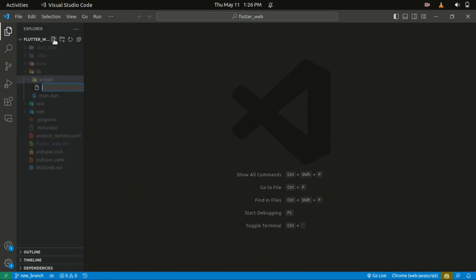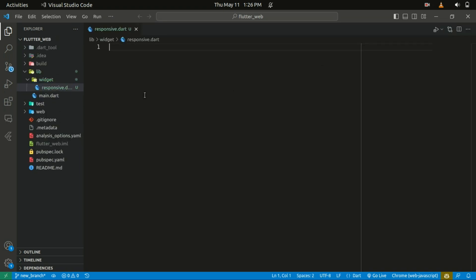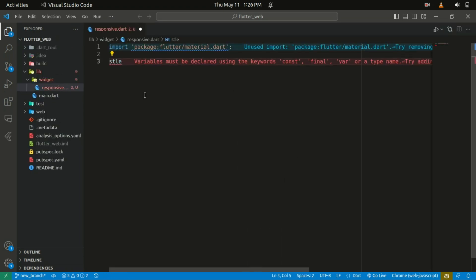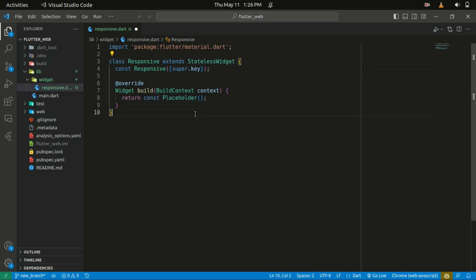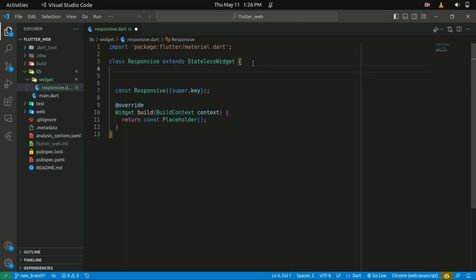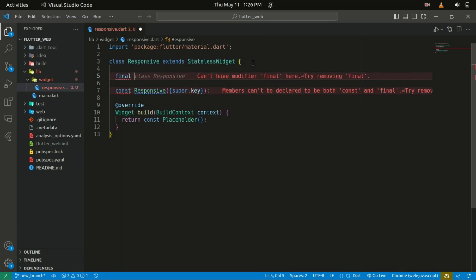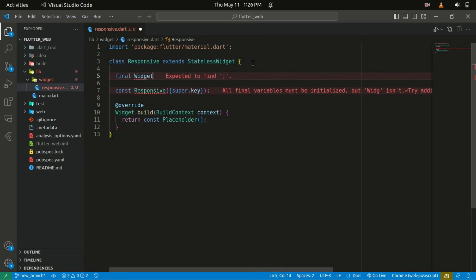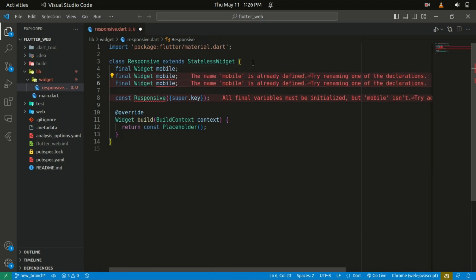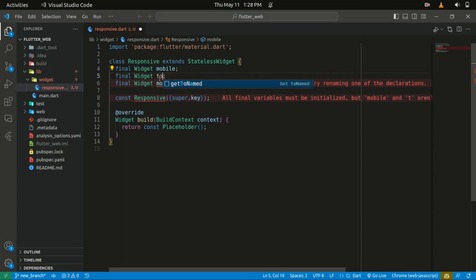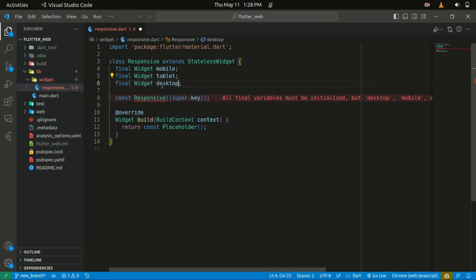Within the lib folder I'll create a folder called 'widgets'. Inside that widget folder I'll create a file called 'responsive'. I'll start with a stateless widget and name it 'Responsive'. In here I will declare three instance variables of type Widget named mobile, tablet, and desktop. These variables will hold the widgets to be displayed on different screen sizes.